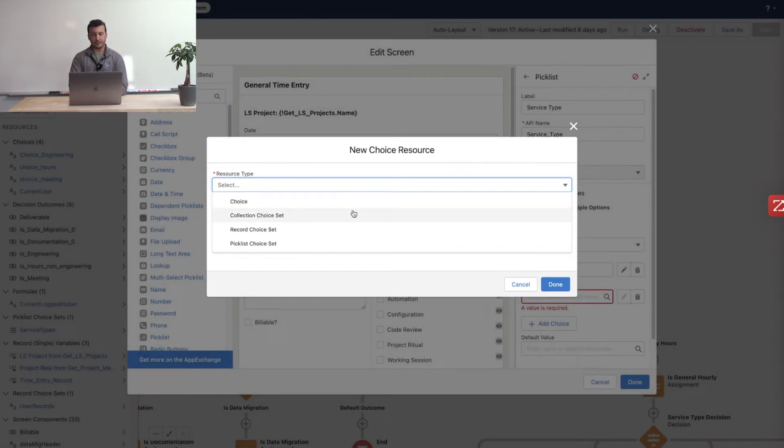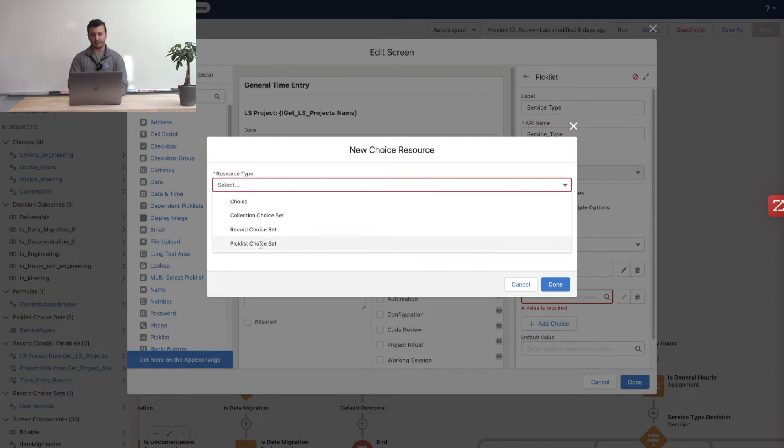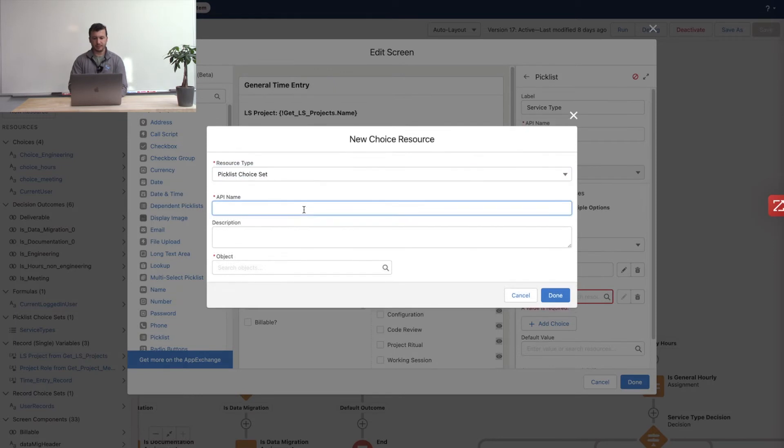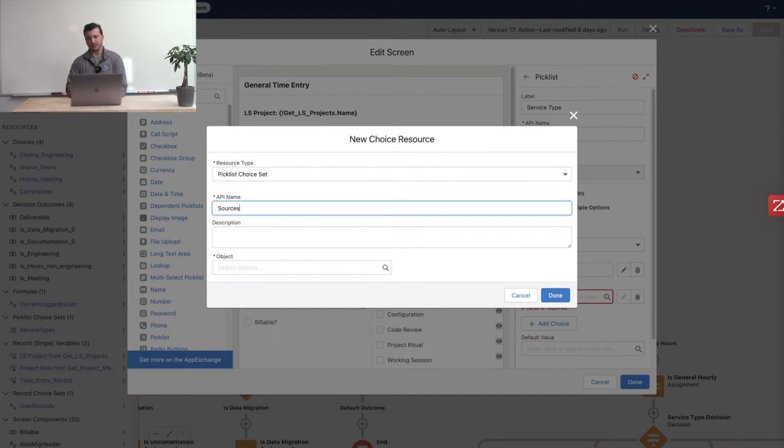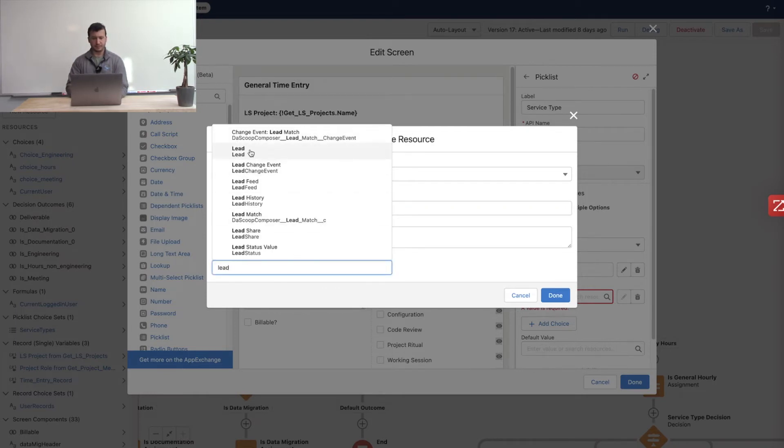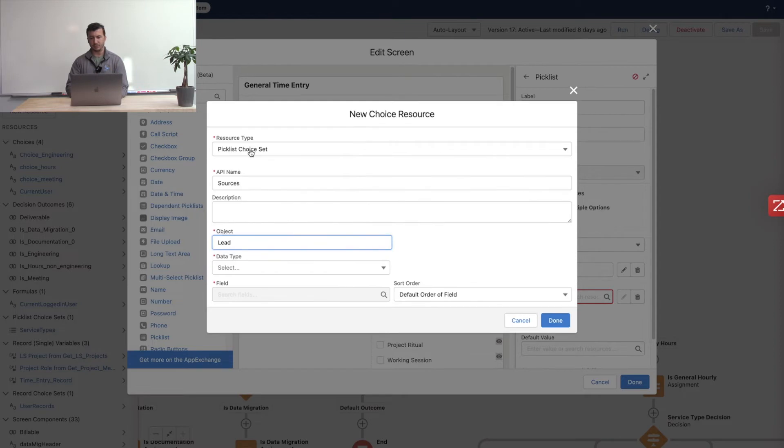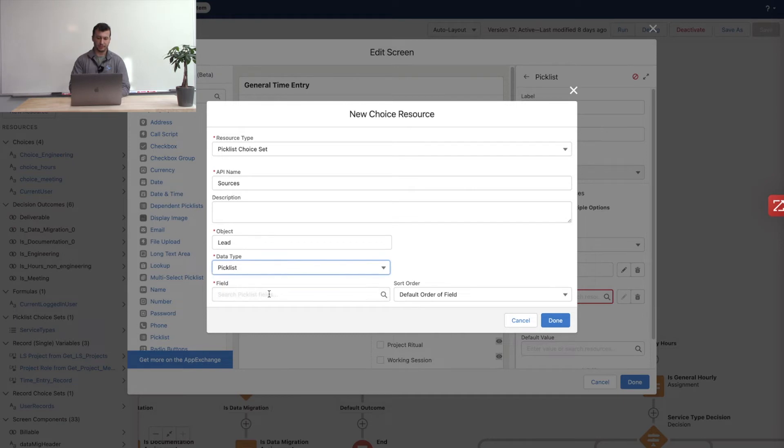Like I said, the collection choice set is next, but I'm going to save that one for later because it is a bit more complex. The next simplest one is actually the picklist choice set. The picklist choice set allows me to pick a predefined picklist that we've used elsewhere in Salesforce already. So I'll call this one, let's see, I'll call it sources because I know I can always go to my lead sources. So I'll go to lead as my object. See, it first is going to ask me, well, which object do you want to look in? What is my data type? It's either a picklist or a multi-select picklist because that's really all.